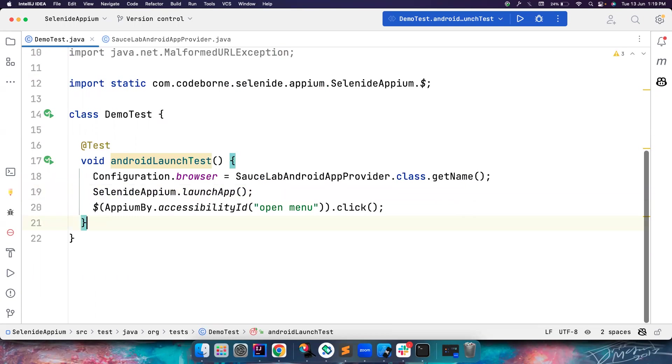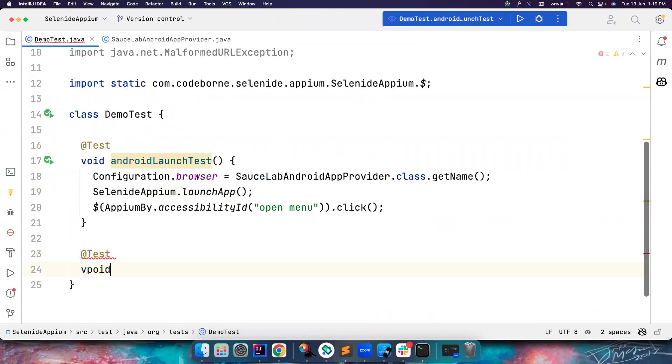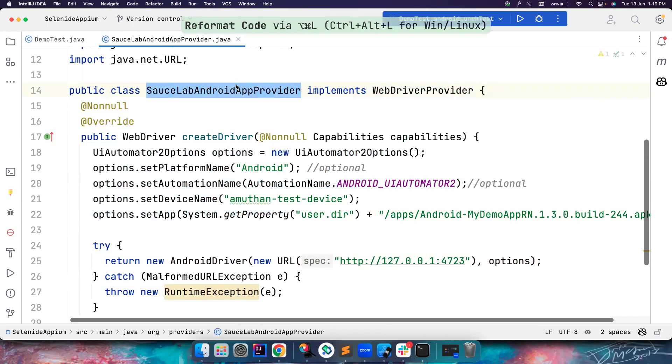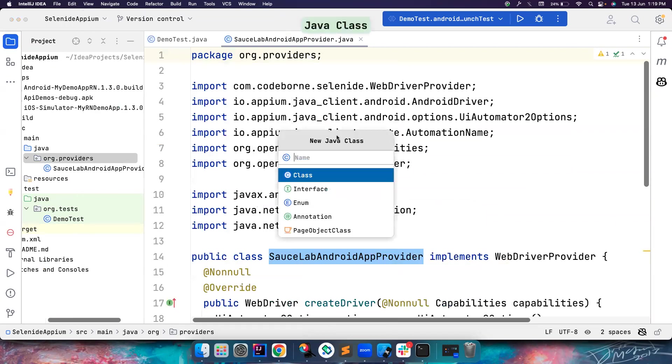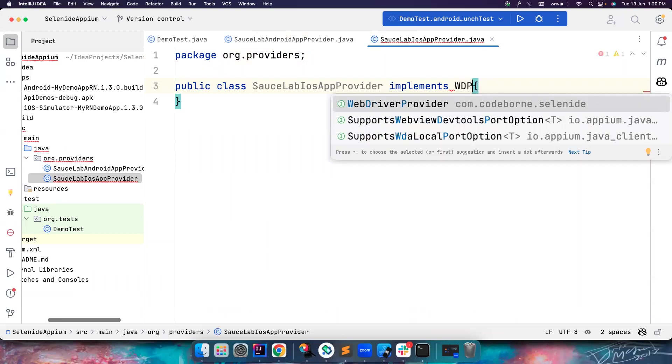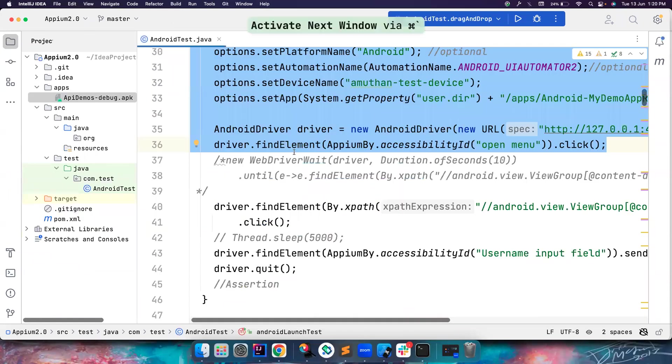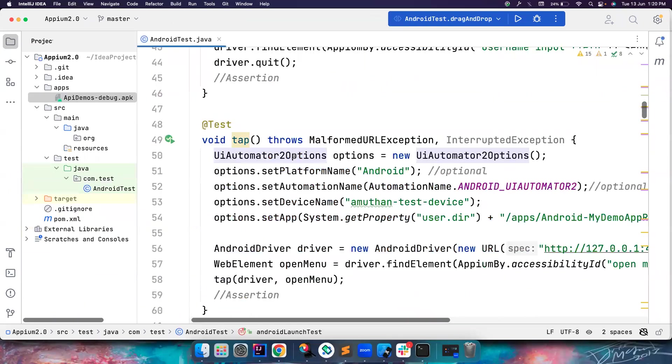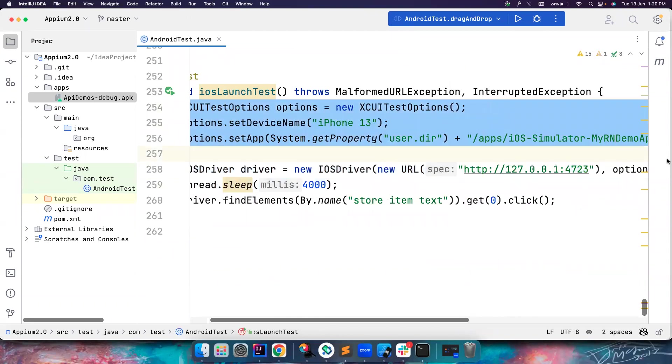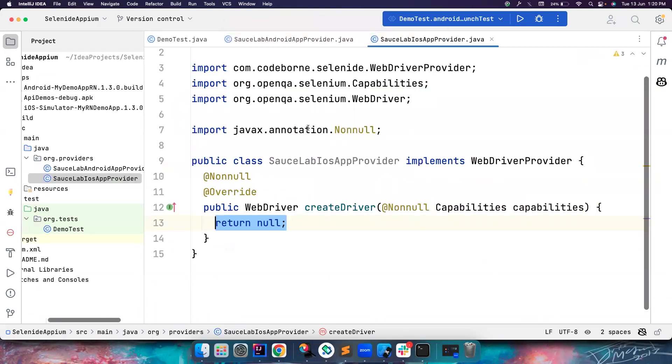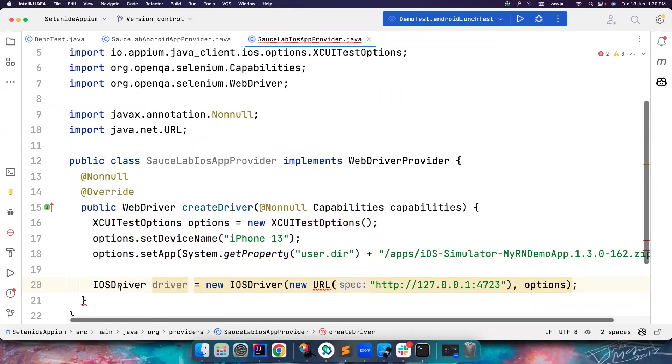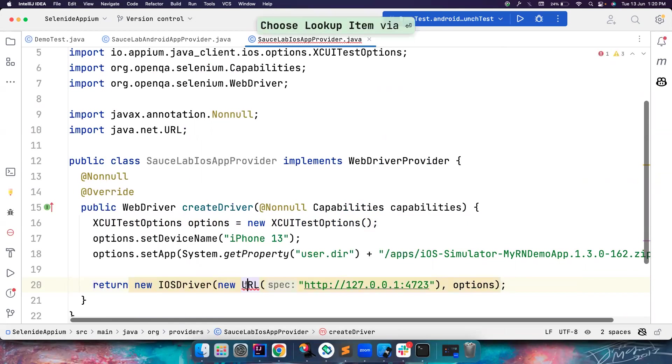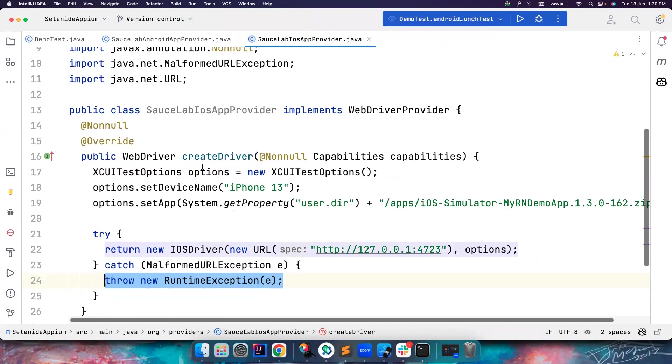That's how you launch an Android app. Let's do an iOS app. Let's create one more test called iOSLaunchTest. This time, go to the package and create a new class, let's call it SourceLabsIosAppProvider, just to differentiate. Then implement the WebDriverProvider interface and implement the createDriver method. For launching the iOS app, all you have to do is get the Appium code. This is the Appium code we used before from the Appium 2.0 playlist. Let me paste it here. Instead of assignment, just return it. Let's add try-catch.